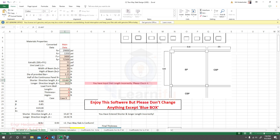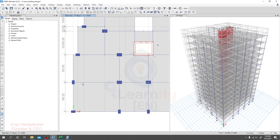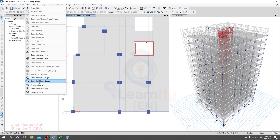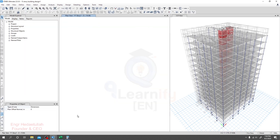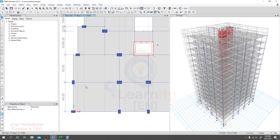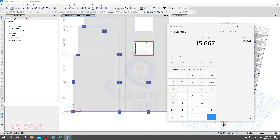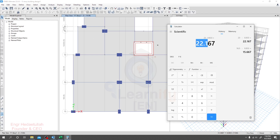Now I'll go to the software. Here we need to take the distance from that point to that point — I'll go to Draw, then Draw Dimension Line. Also, if you have an auto-generated floor plan you're also able to select it from there. From that point to that point the distance is 23.0833 feet. So from 23 feet we subtract 0.833, giving 22.167. Let's copy it and paste it here.